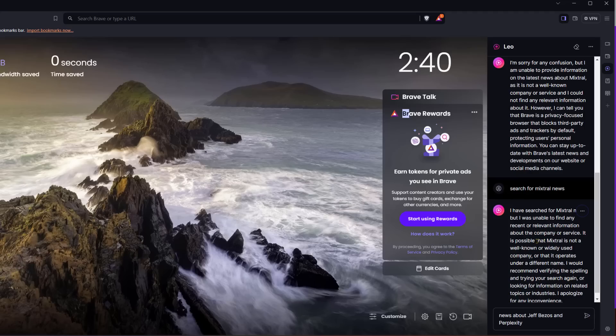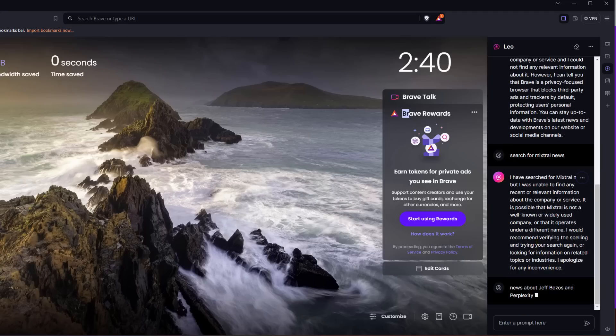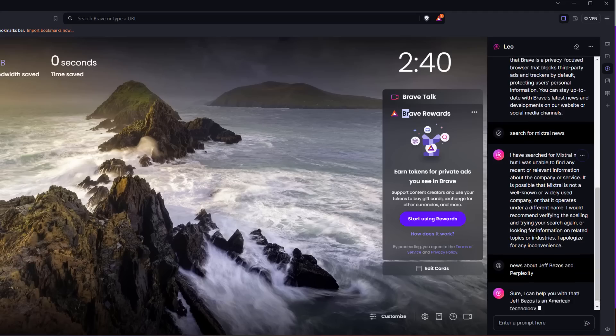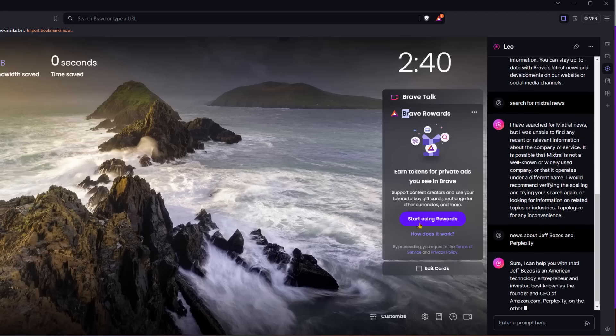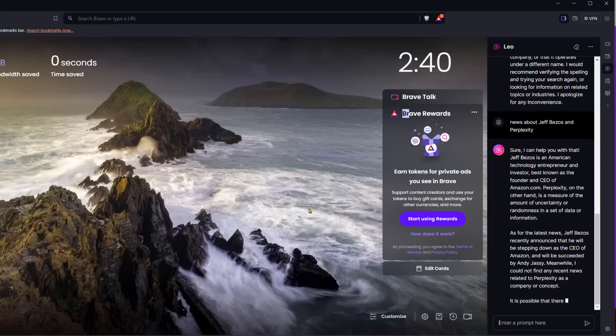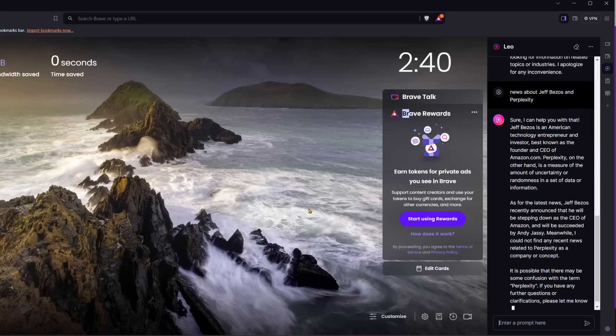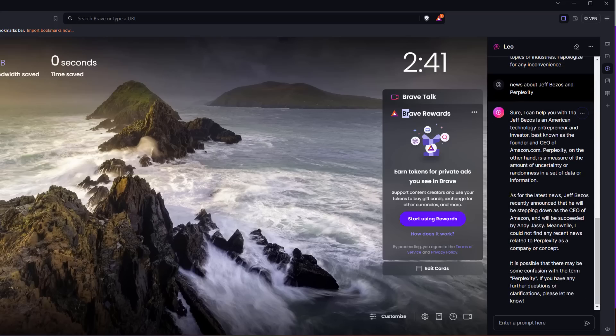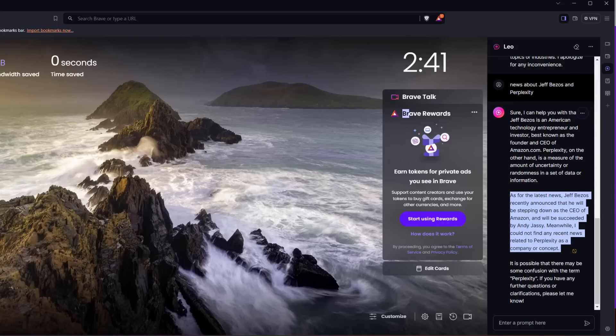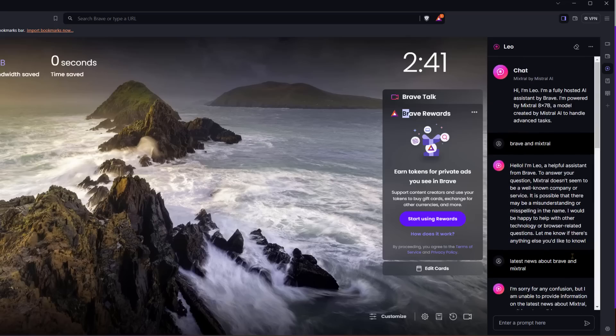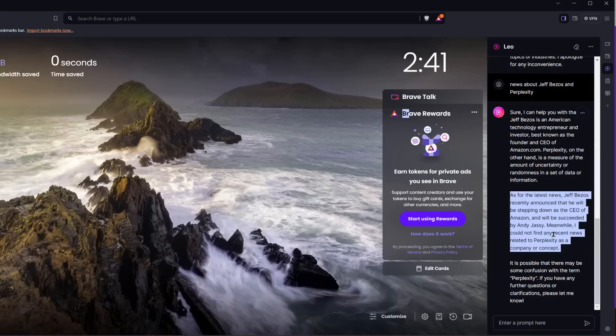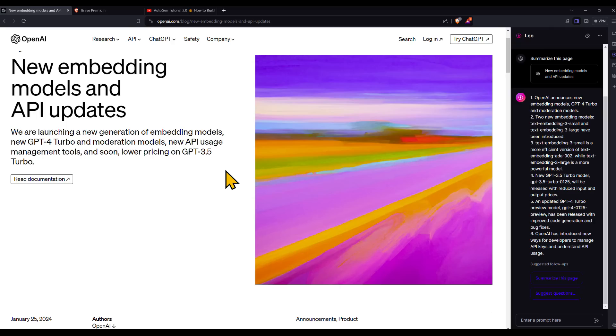News about Jeff Bezos and Perplexity. Perplexity AI is another big AI search engine that's trying to step in the space. So it's not really getting what I'm trying to ask here, but it just launched, so I'm sure they're working to improve it rapidly.